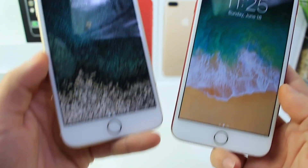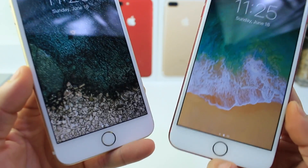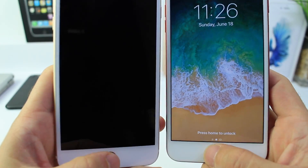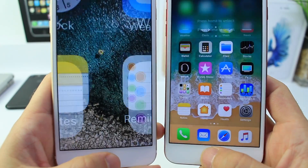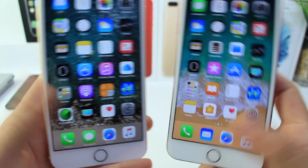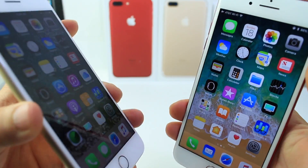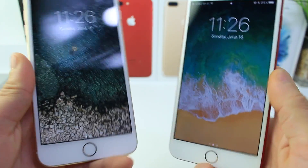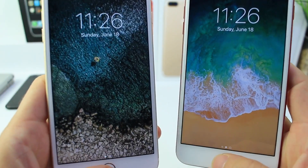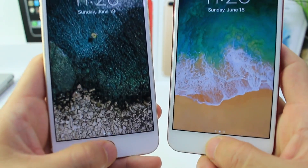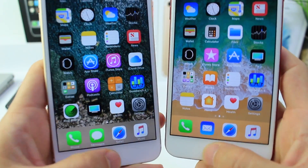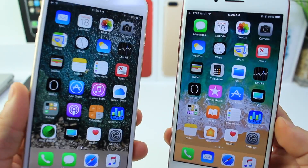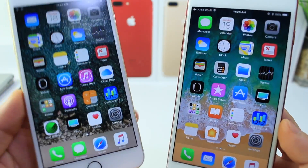Touch ID on both of these devices is the second generation, so when I press the home button they should unlock at the same time. Animations are a factor here, but the speed is relatively the same when unlocking both devices.